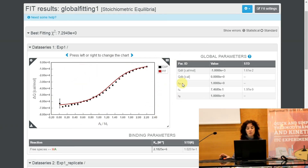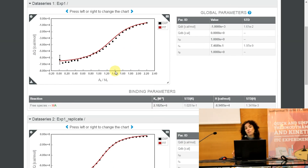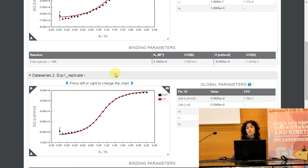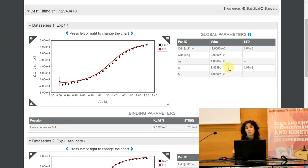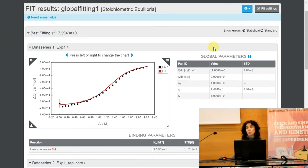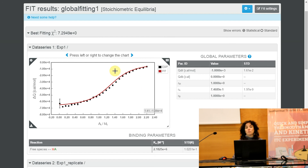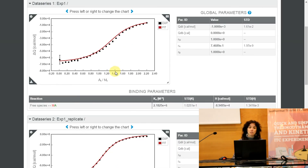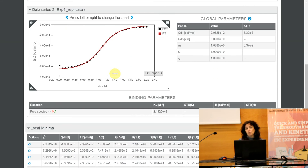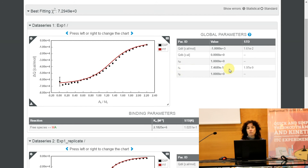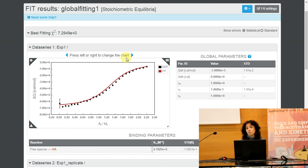This would be the simplest example of global fitting, but of course you can use global fitting to simultaneously fit many isotherms at the same time — 10, 20, as many as you want — and also to use global fitting as a potent tool for analysis of complex interactions. This was a simple case of one-to-one interaction and replicates, but typically you will be able to analyze very complex interactions by combining global fitting together with the model builder.